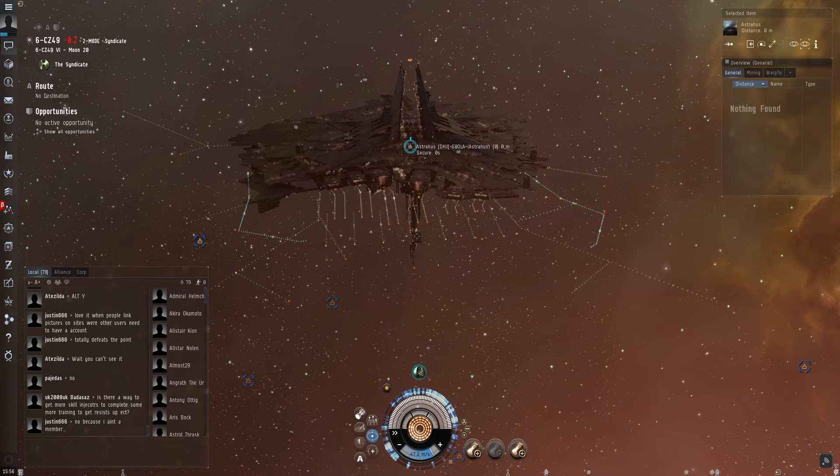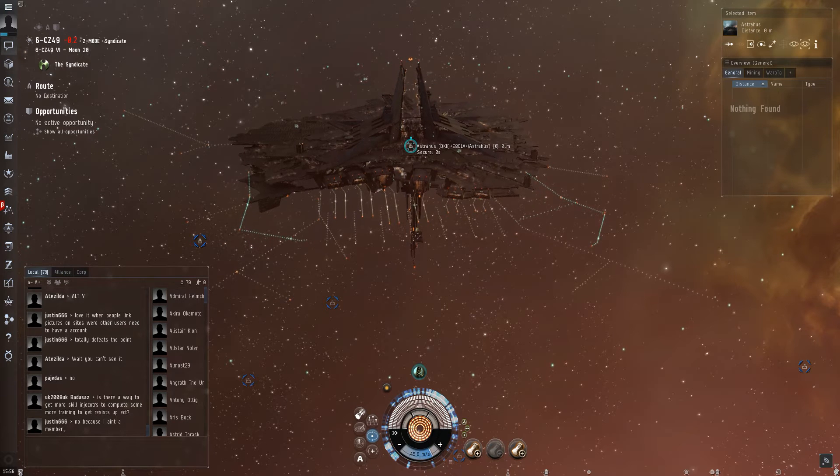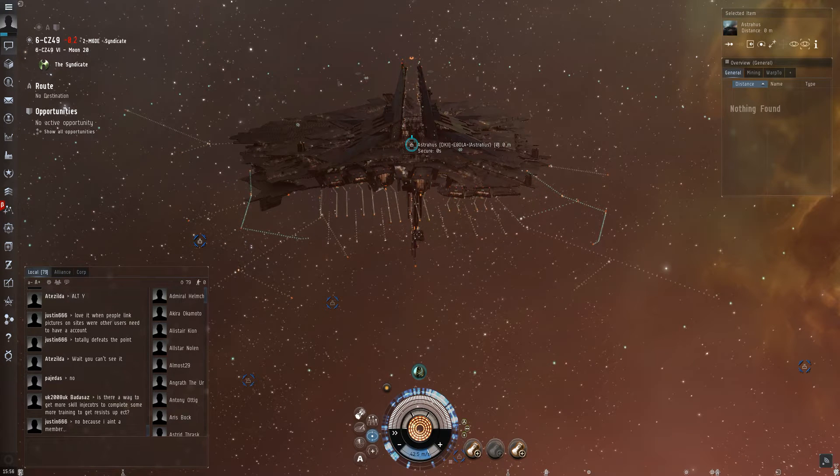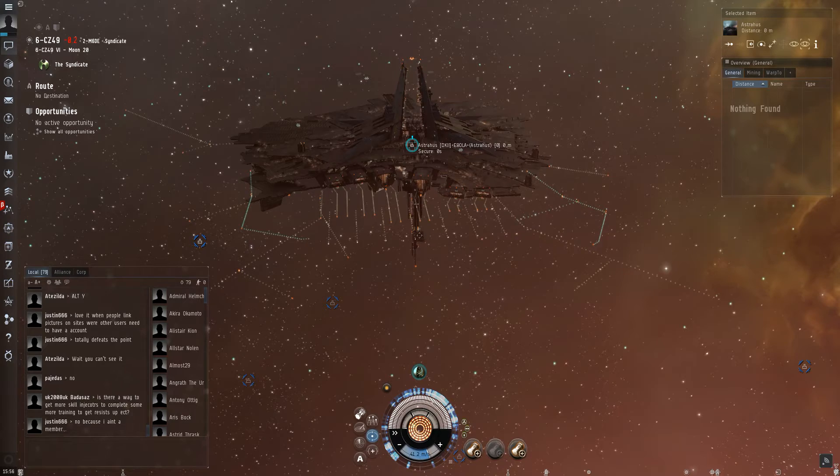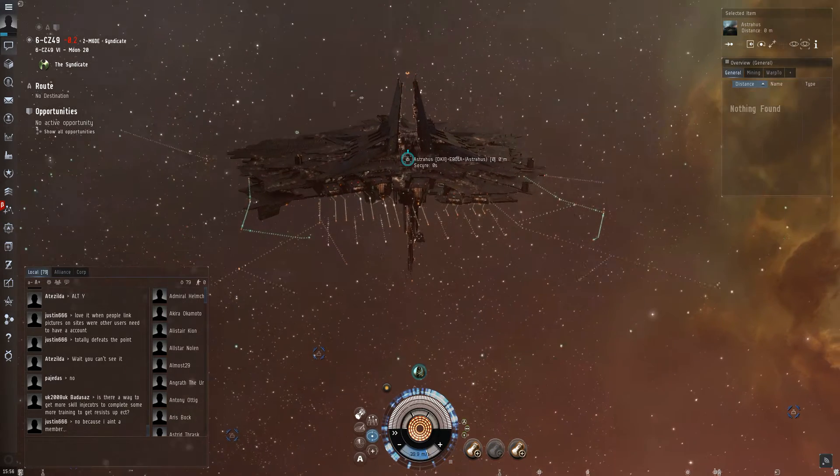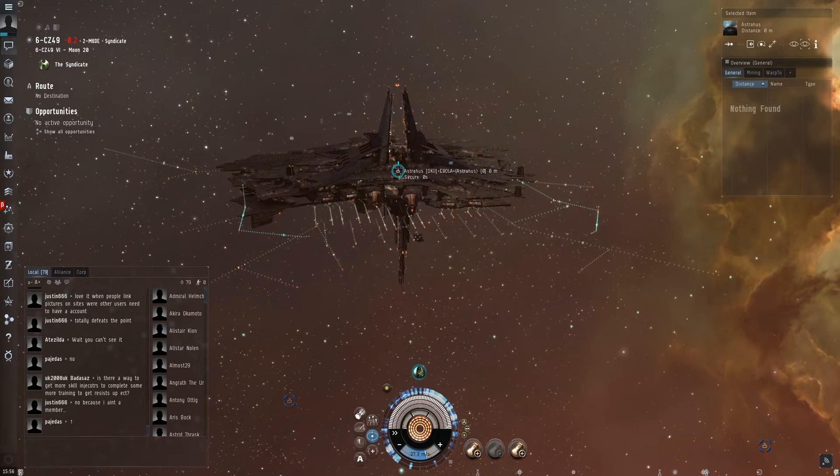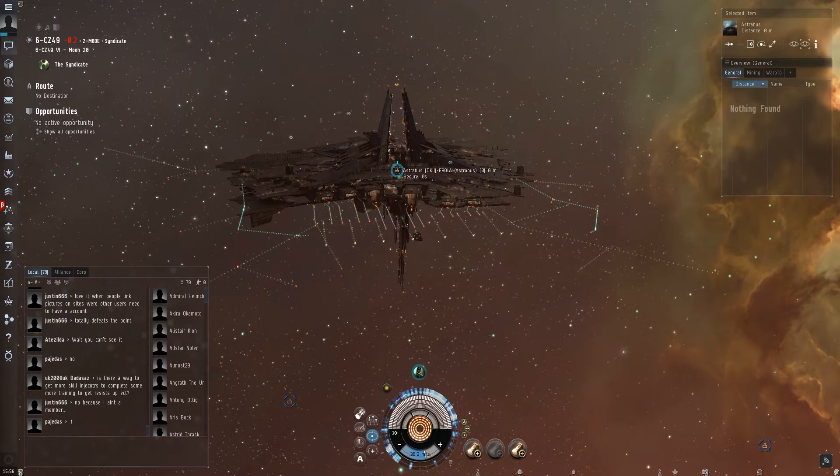Hello guys, this is General Vegas. I'm on the test server of EVE Online, sitting in front of my Citadel. It's a small one, it's an Astros.